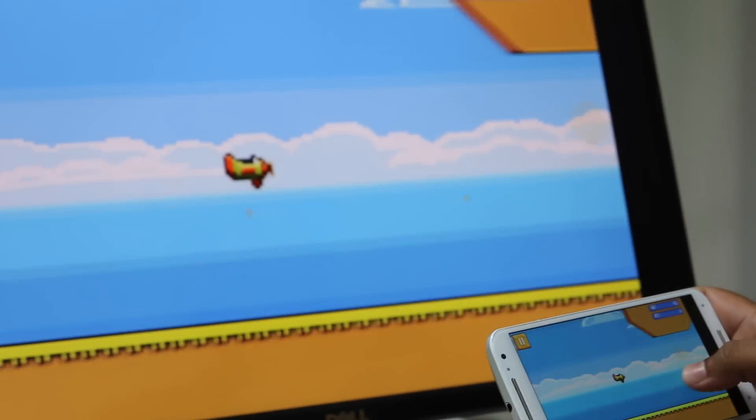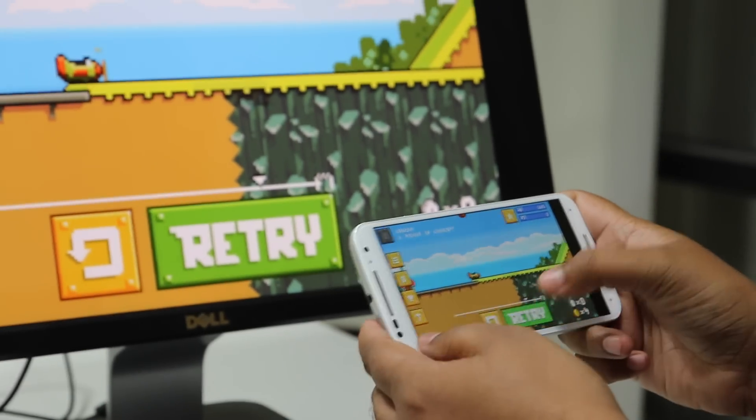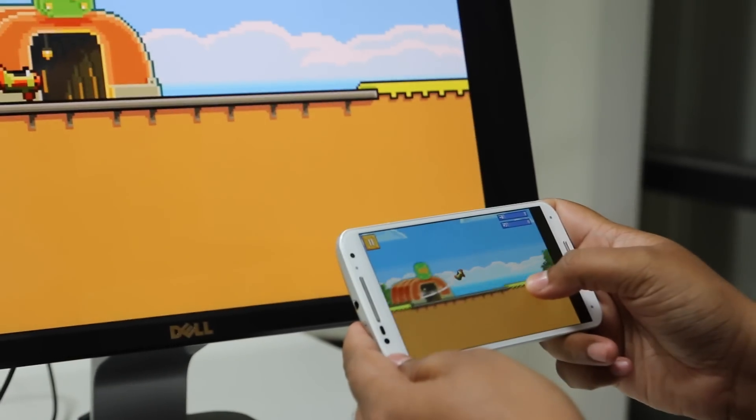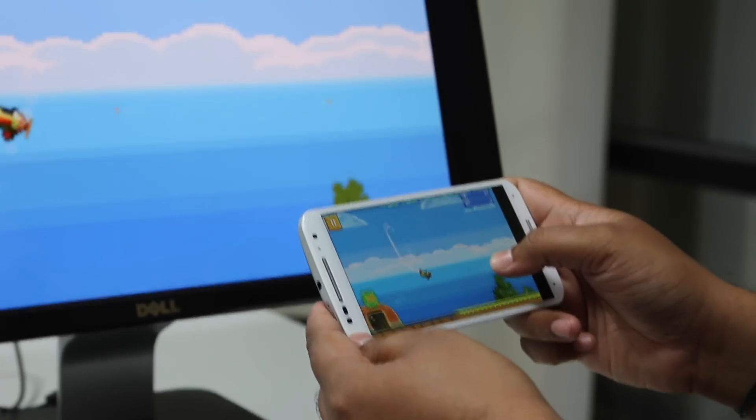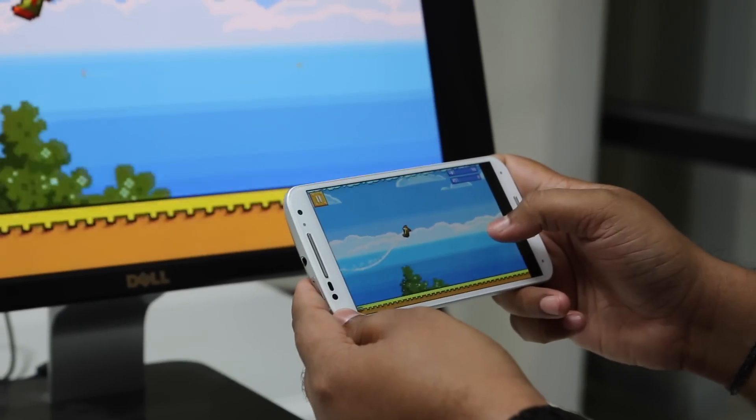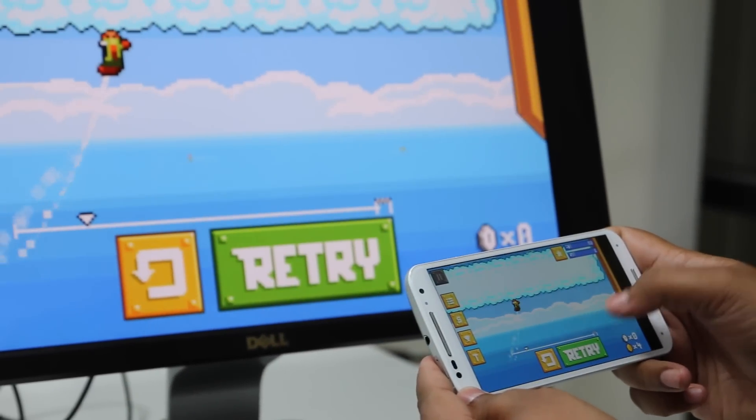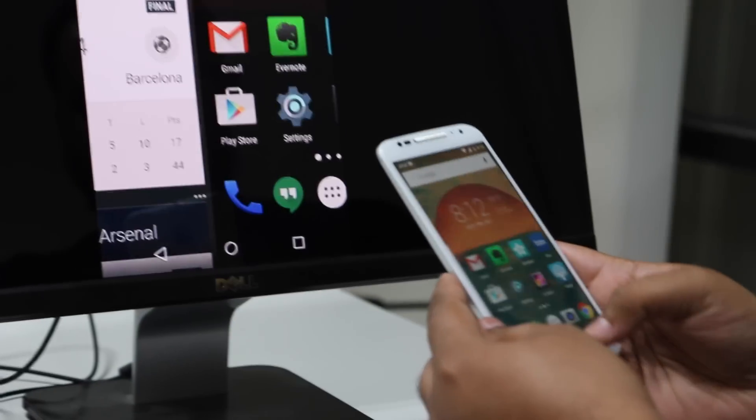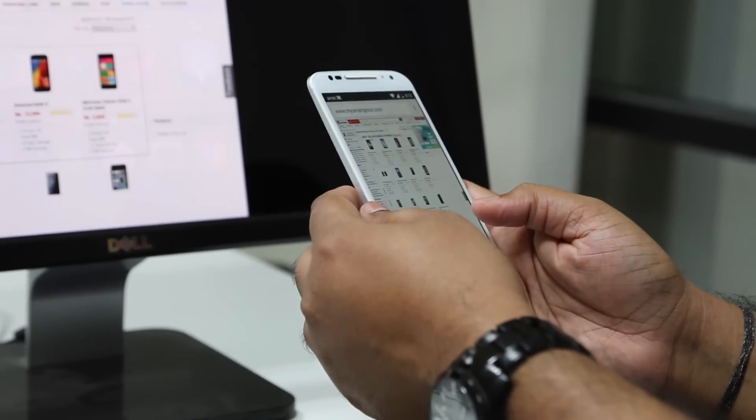While screen mirroring has been available on certain devices for some time now, what sets the Chromecast apart is that it works on nearly all devices. So if you've got an Android mobile, an iOS tablet or a Windows notebook or even a Macbook, the Chromecast works on your device.